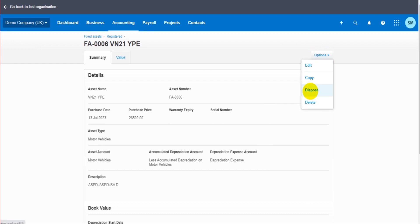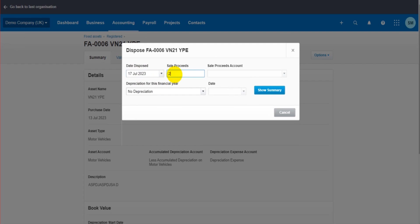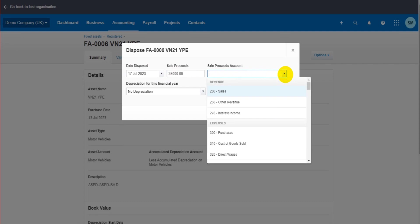We then enter the details of the disposal. Let's say it got disposed today, the 17th of July. Sales proceeds - this is not the amount of profit we received, but the actual money we received from the sale, so the revenue, the sales proceeds.